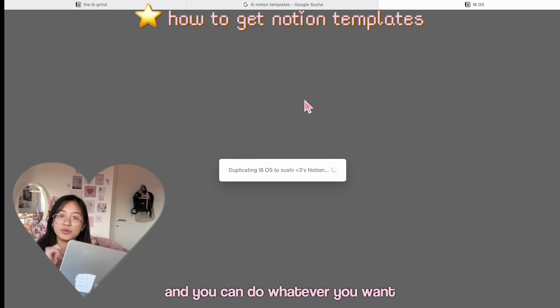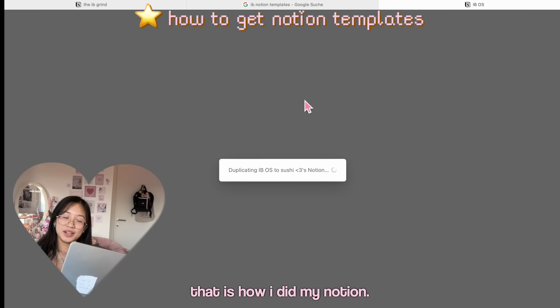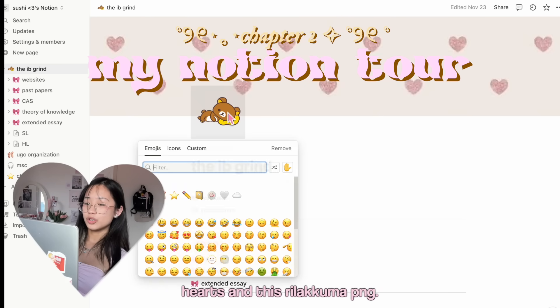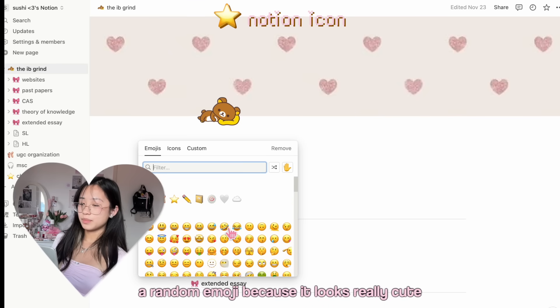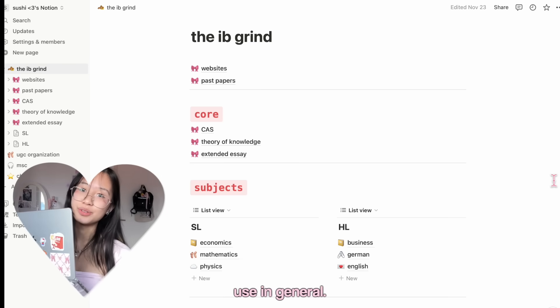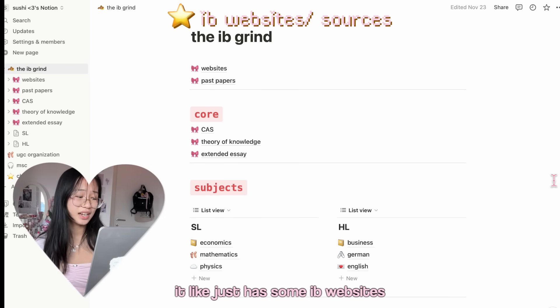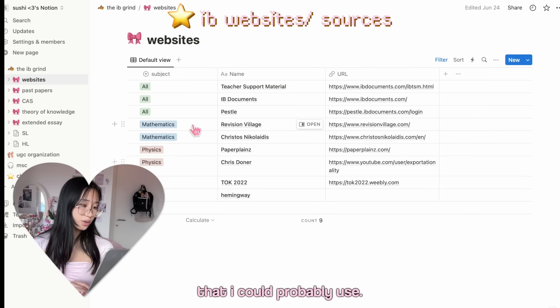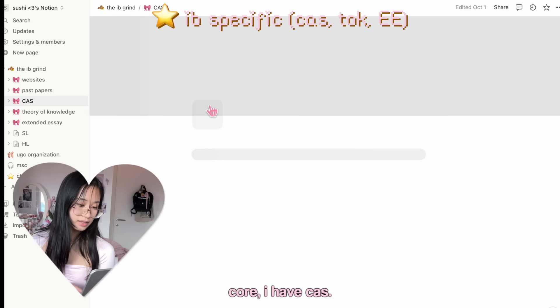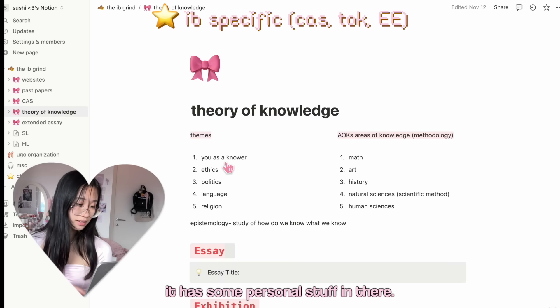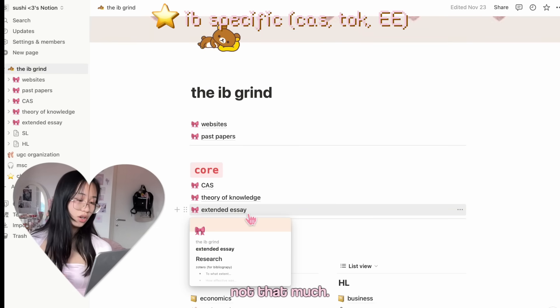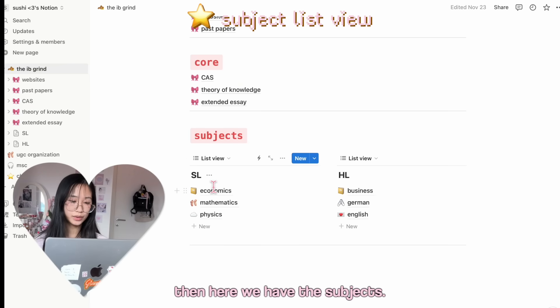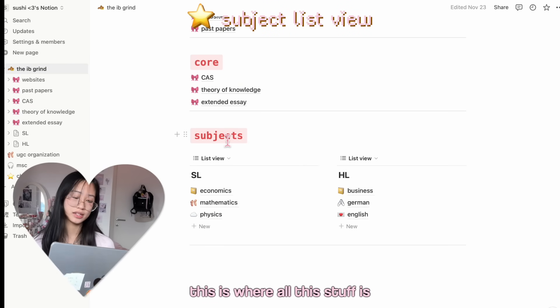You can duplicate this one and then that will be on your own page, and you can do whatever you want with it. That's how I did my Notion. I have this cover with little hearts and this Rilakkuma PNG. Usually when I'm lazy I just pick a random emoji because it looks really cute as well. This is the main page that I use in general. It has some IB websites that I could probably use, past papers, core. I have CAS. I can't open the CAS tab; it has some personal stuff in there. This is the TOK page, not that much. Extended essay, again not that much in there.